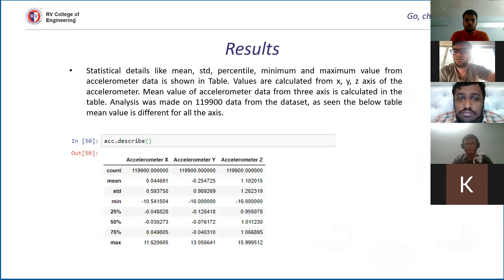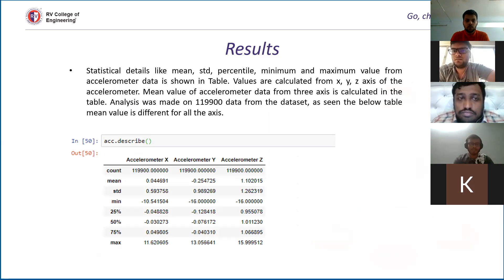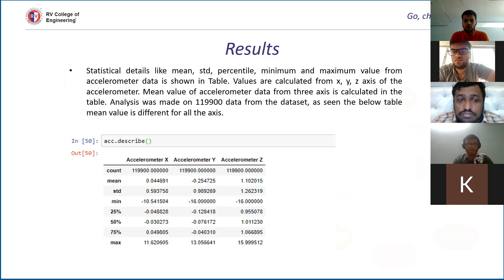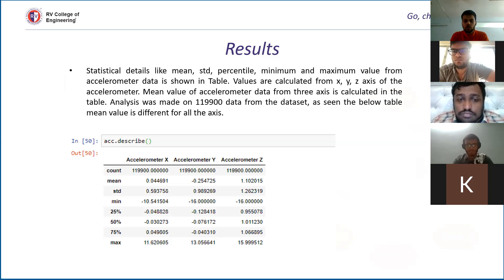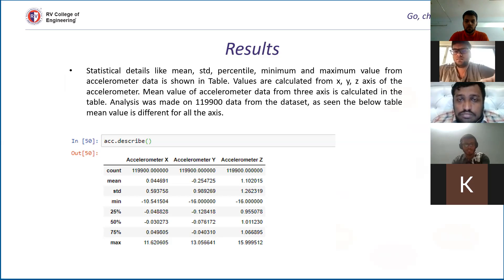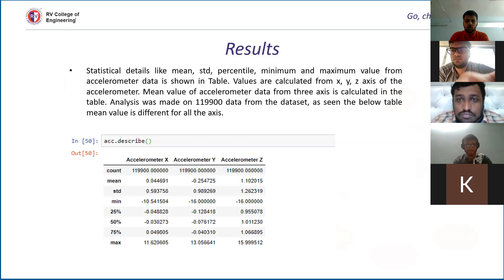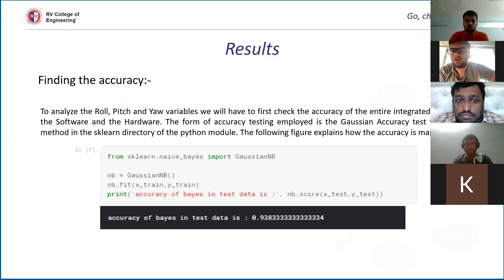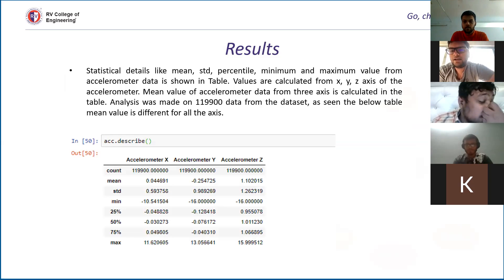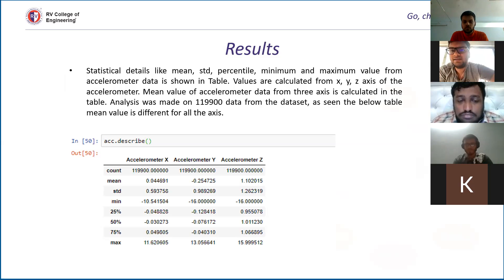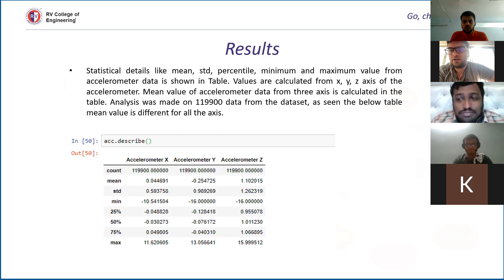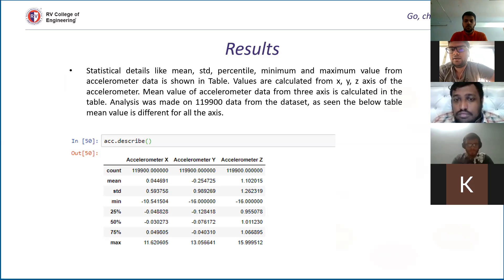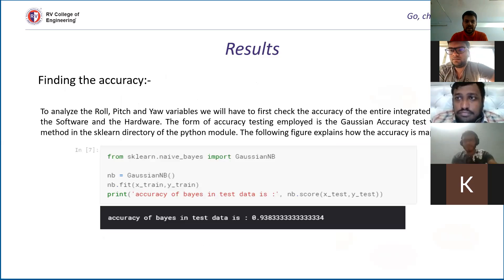Now we are doing the statistical analysis of the accelerometer values. We have taken these many values. The count is this much. The mean of each coordinate axis, that is XYZ, have been calculated separately, and the standard deviation, minimum value. What is the minimum acceleration? 25% of the maximum value, 50% of the maximum value, 75% of the maximum value, and this is the maximum value. We have done it for the three axes. I would like to add a very important observation here. Sir, we have made the analysis on over a lakh quantity of data from the dataset, so we are using this large number of data points so as to make the model more precise and accurate.